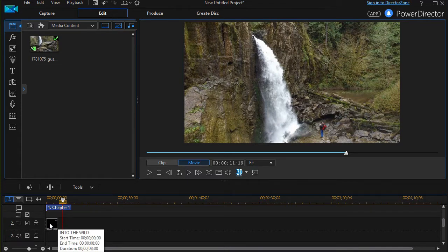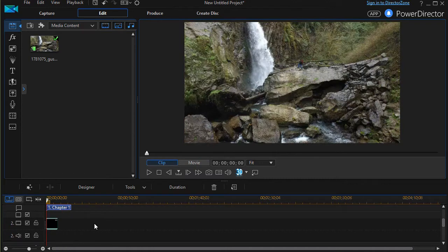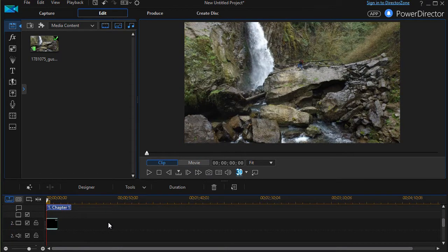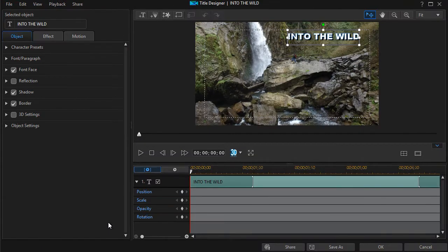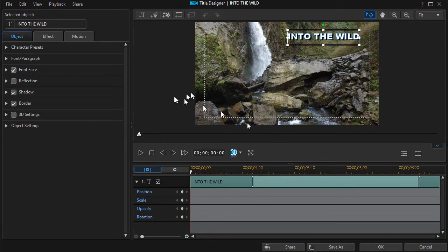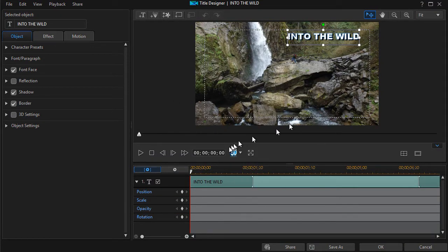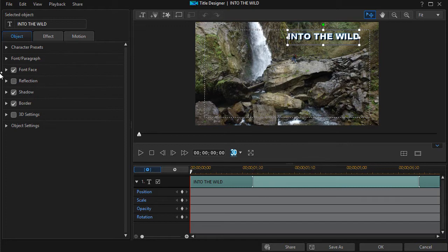So I'm going to click on my title which is on track 2. Press the F2 key to invoke the title designer. So now I have my title. It's called Into the Wild and I have the features. I've adjusted the font face, the shadow, and the border.